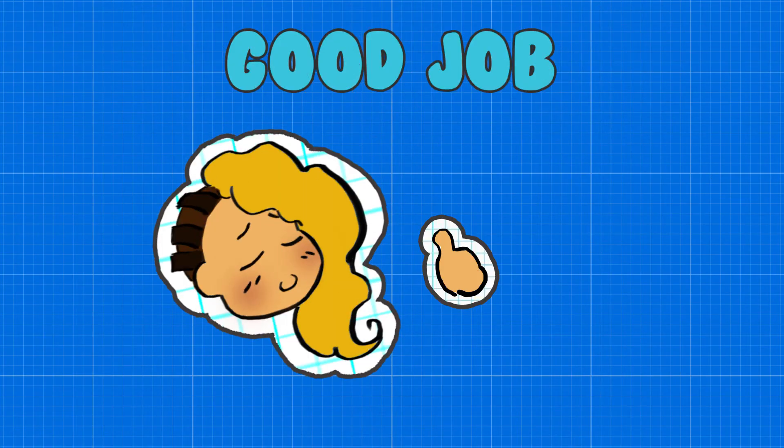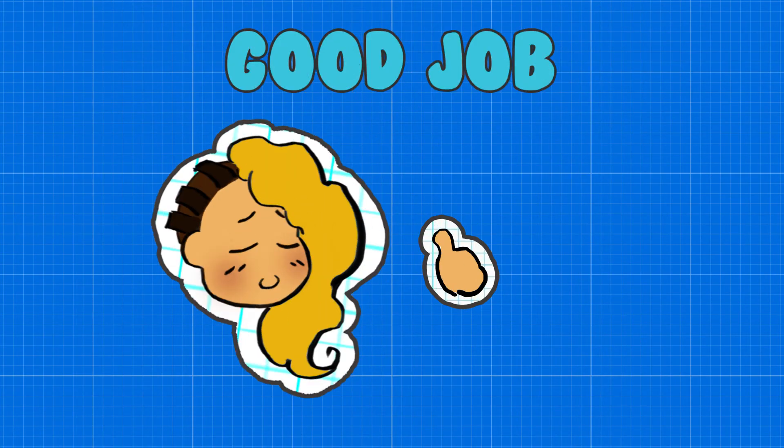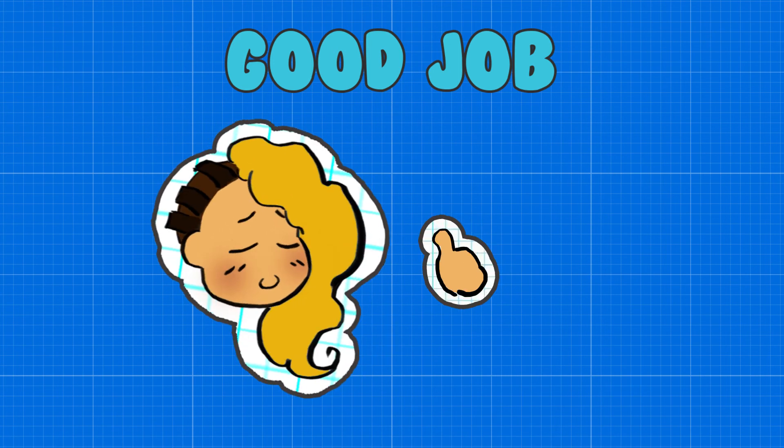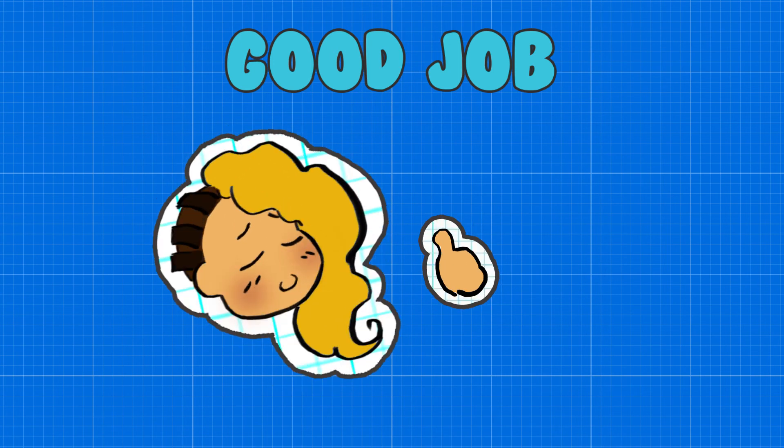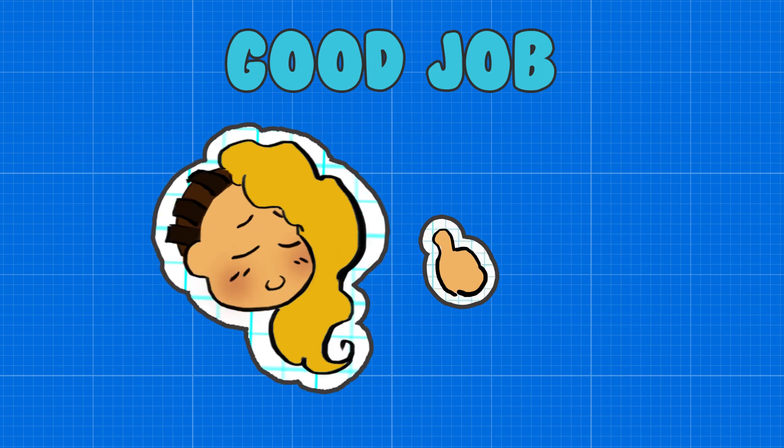Now you've got that down, I can't wait to see what you make next. Is there something in After Effects you want to know how to do? Drop a comment down below. For more pixie tips, don't forget to subscribe.